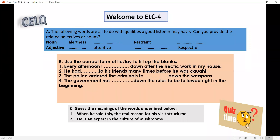Hello students, here I am again to welcome you to English language classroom session 4. As usual, let us begin with CELQ.